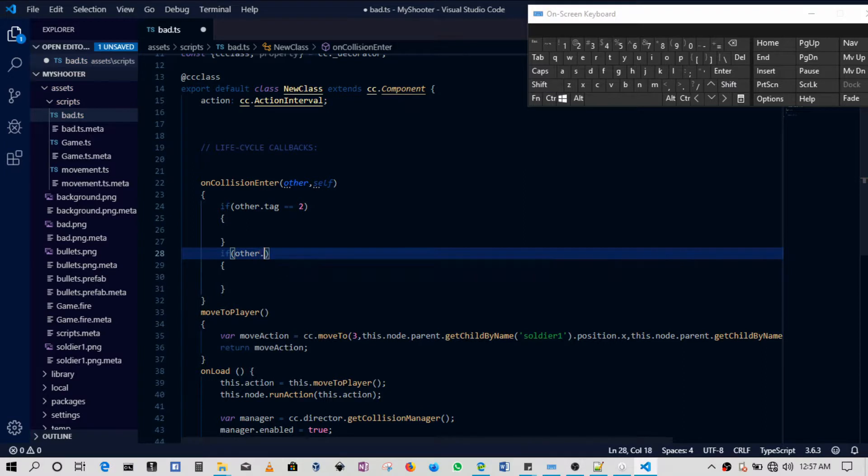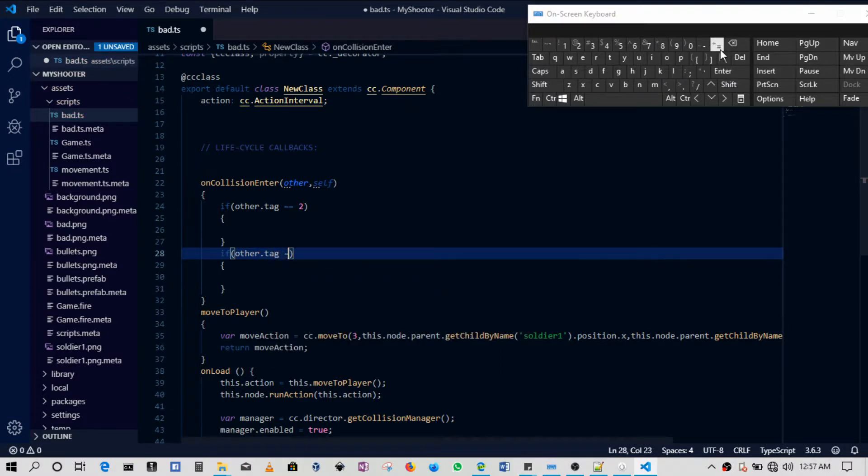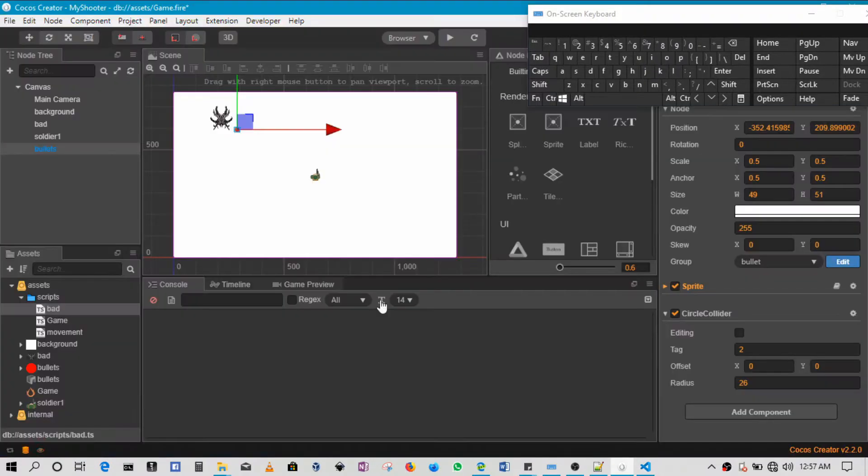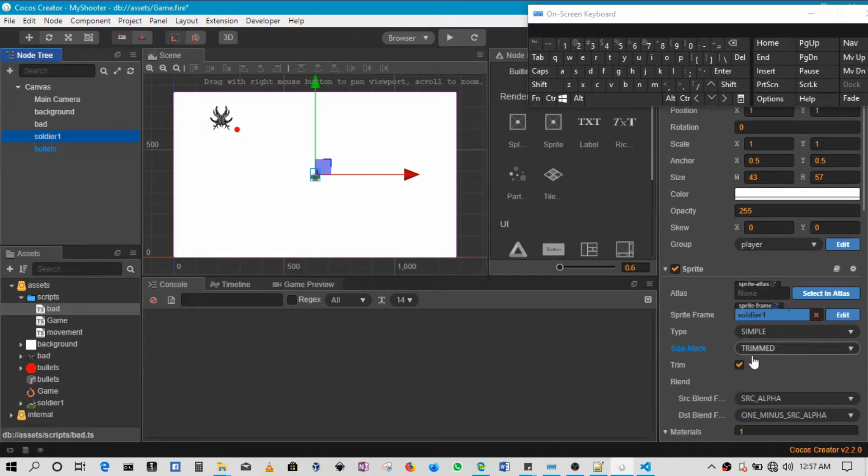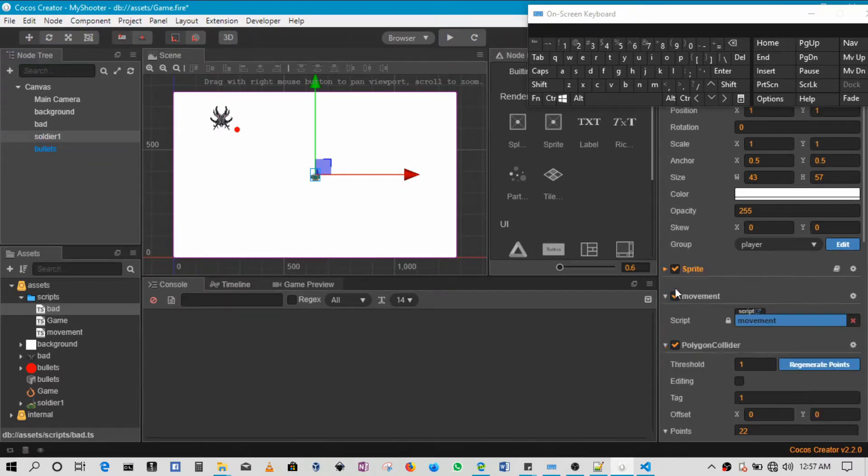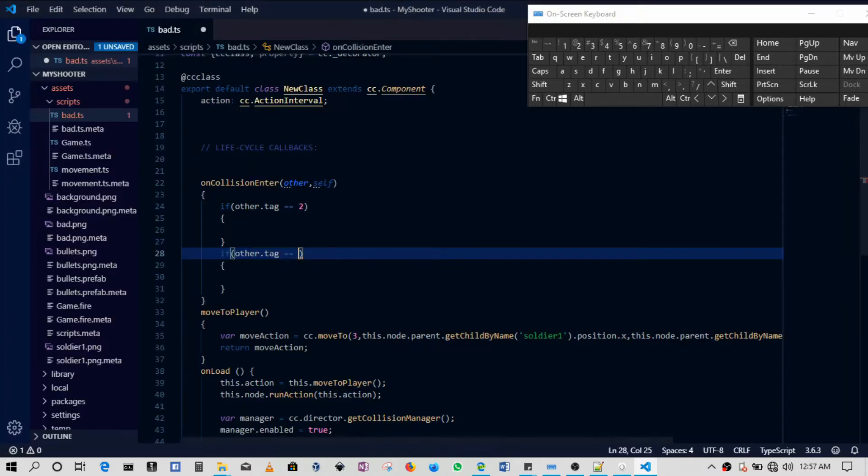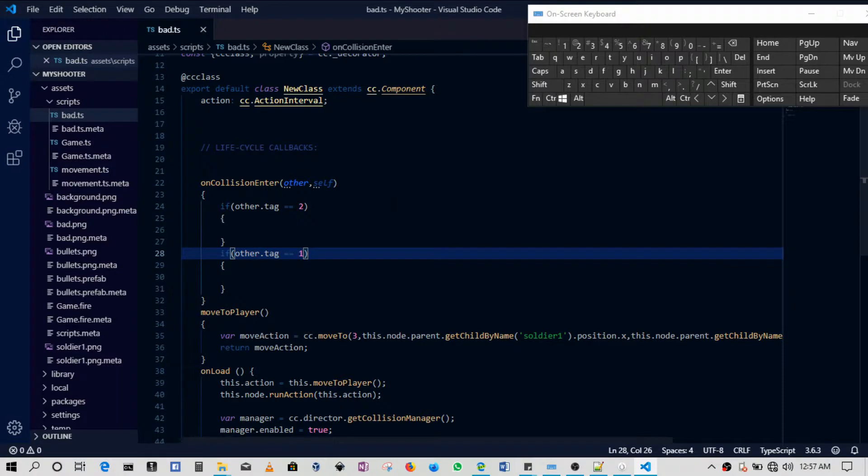Then if other.tag is equal to, in this case the player should be one - the player's tag is one. Okay, yeah, if other.tag is one, then they've hit the player.